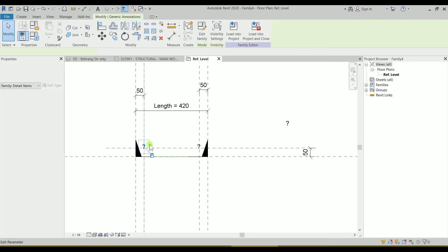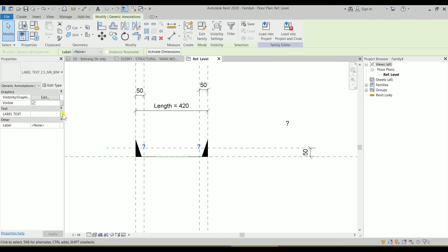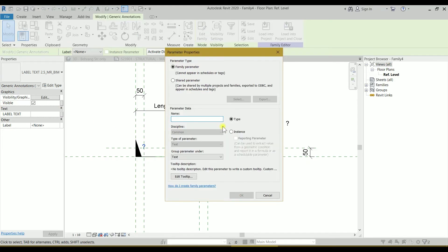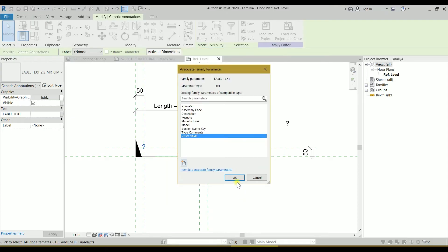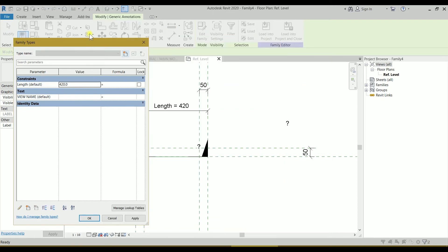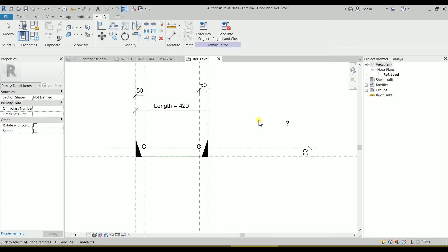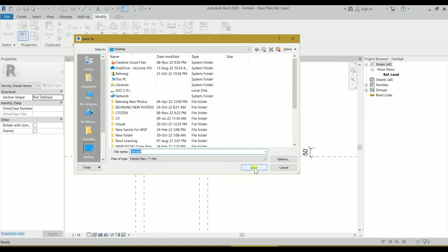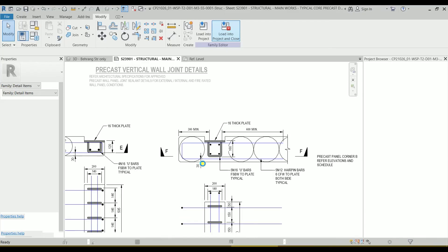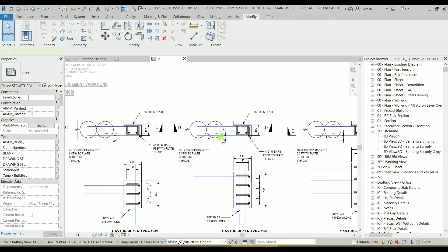Let's test the label. Click on it — Label Text. We need to assign something, so create an instance text parameter called 'view name'. Click OK. Go to Family Types and set view name to 'C', click Apply, and it changes the label to 'C'. Now let's save this family — I'll call it 'dummy section line based mr.beam' — and load it to the project. We've created it and let's see how it works.